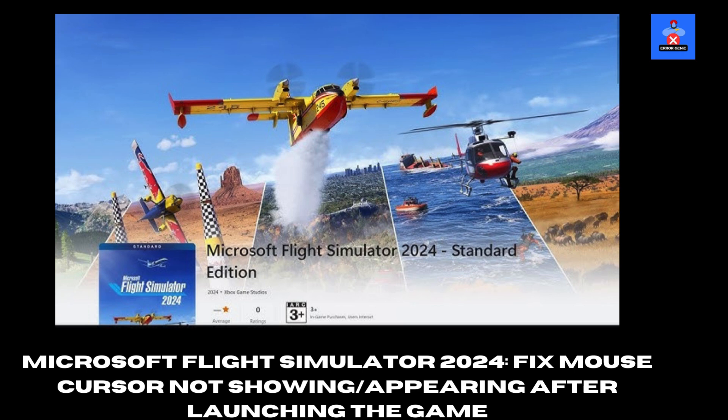Hi everyone, welcome back to Error Genie, your go-to channel for straightforward tech fixes. If you've launched Microsoft Flight Simulator 2024 and your mouse cursor is missing, don't worry. In today's video, I'll walk you through a few quick and easy steps to get it back. Let's dive in.